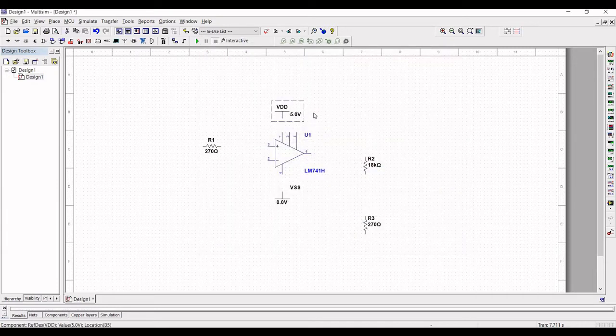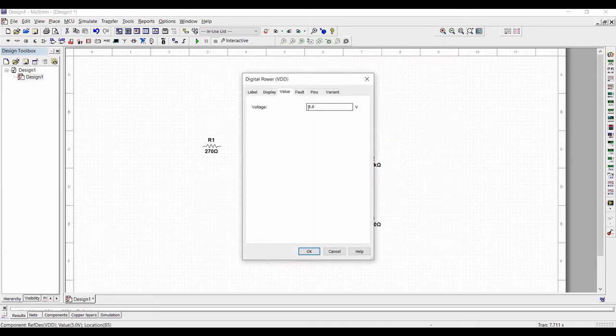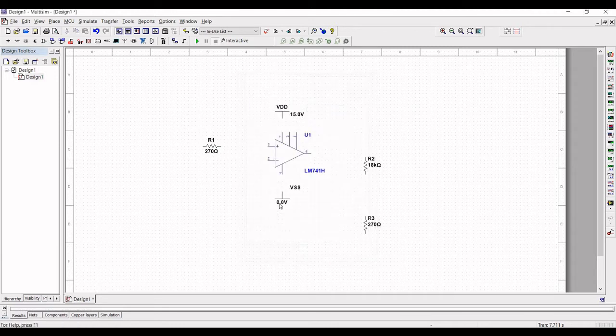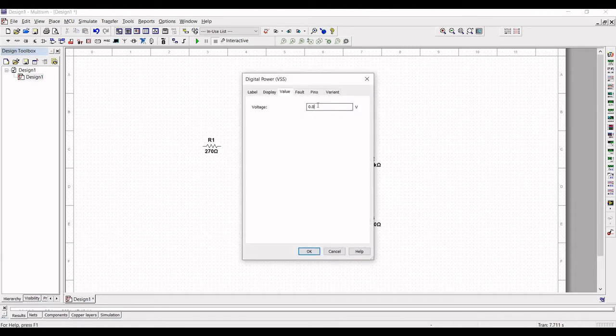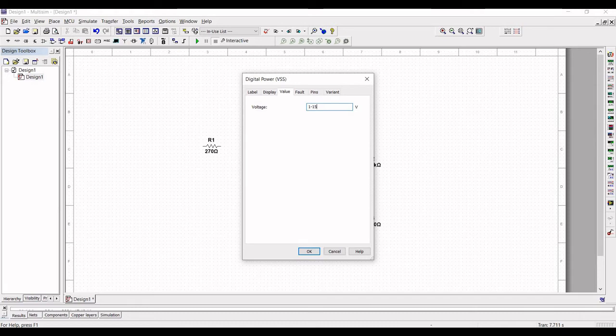Double click on the source VDD and change this value to 15 volt. Similarly double click on VSS and change this value to minus 15 volt.